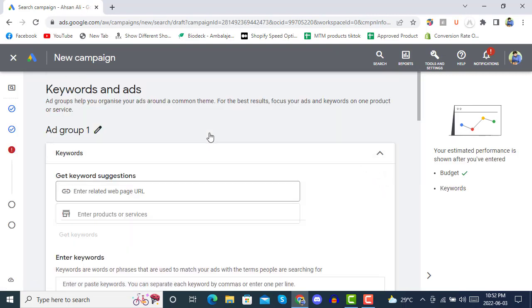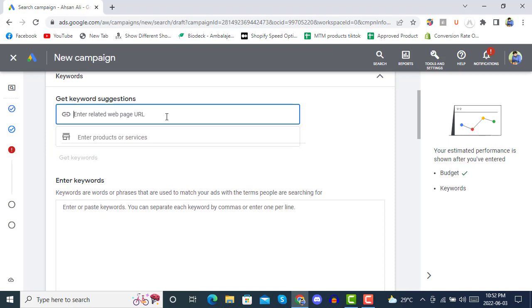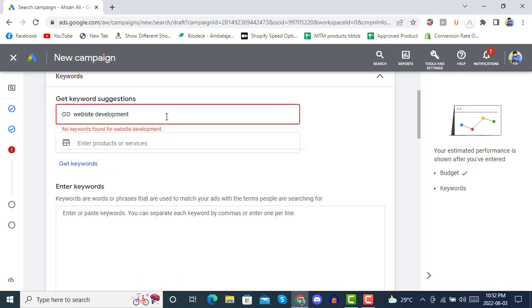Now the important part comes — Keywords and Ads. Ad groups help you organize your ads around a common theme. For the best results, focus your ads and keywords on one product or service. For example, if you are going to start an ad for website development, that would be your keyword or service.